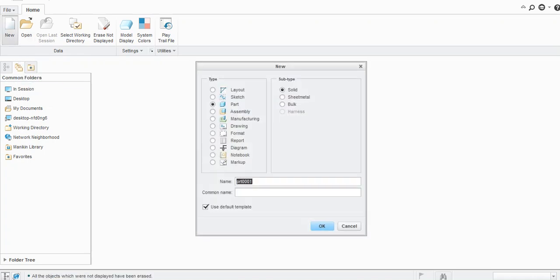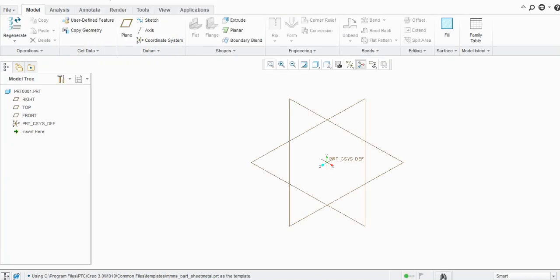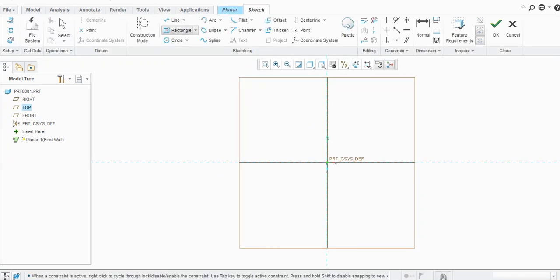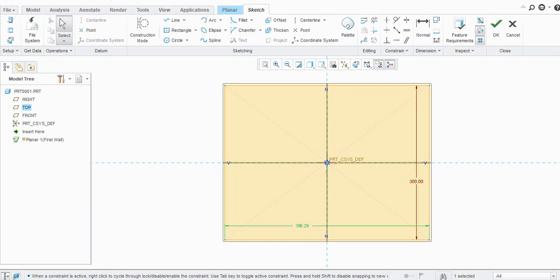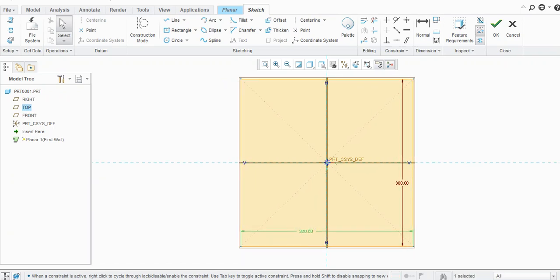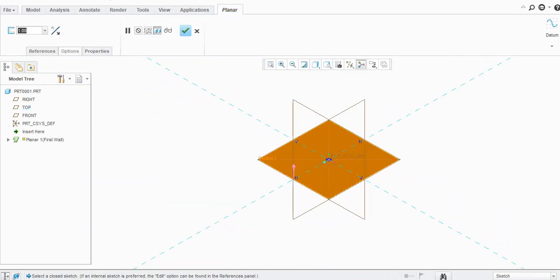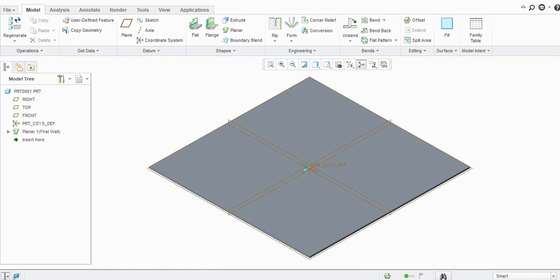Let us start with a new part, similarly as a sheet metal — select the units. We will create a planar here, select a plane, and create a sketch on this one. Set the size to 300 mm by 300 mm and provide a thickness.